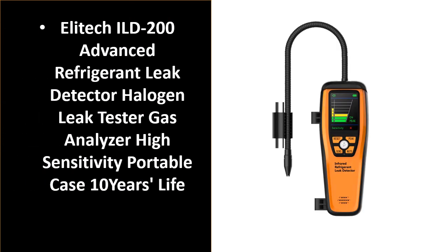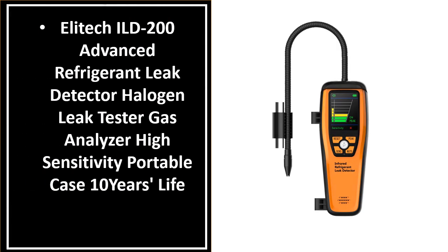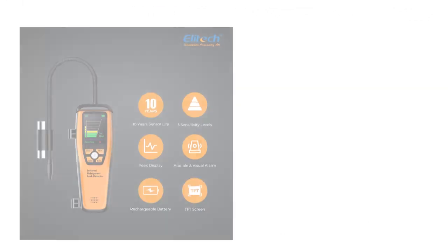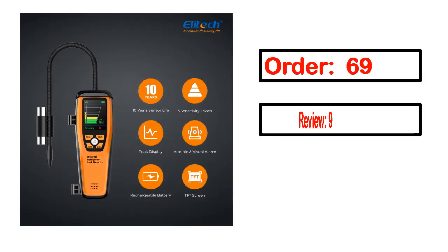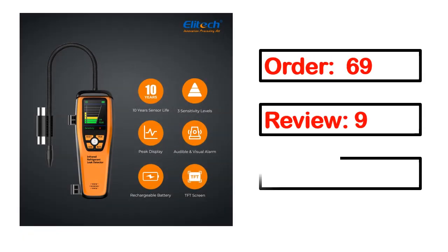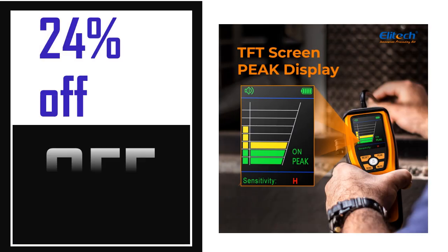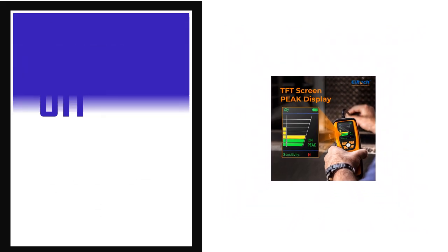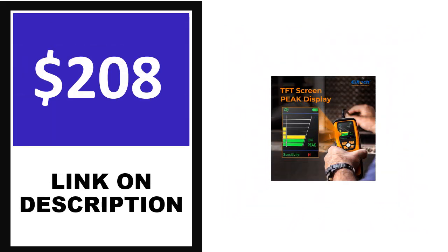Number 2. This product's full details, order, review, rating, percent off, price. Price can be changed anytime.